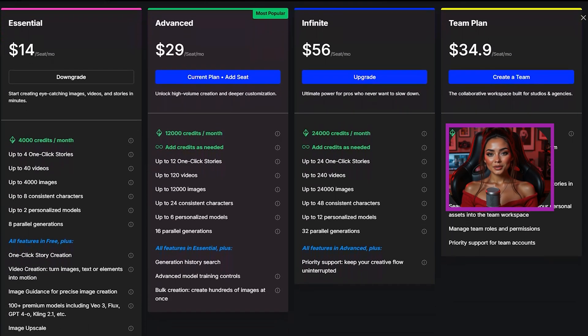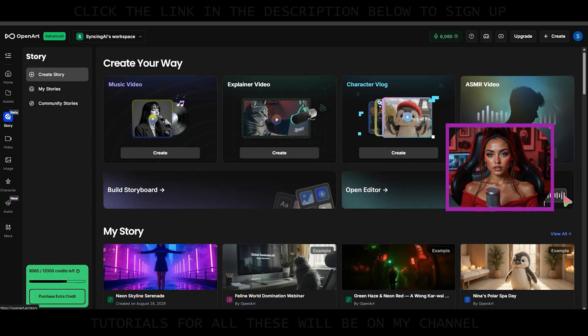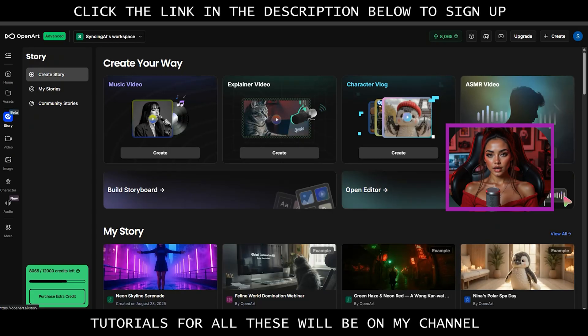And they offer trial credits for new signups. As always the link is in my description. You can sign up via my link and purchase a plan, and then you will be helping me grow to create more of these tutorials for you.